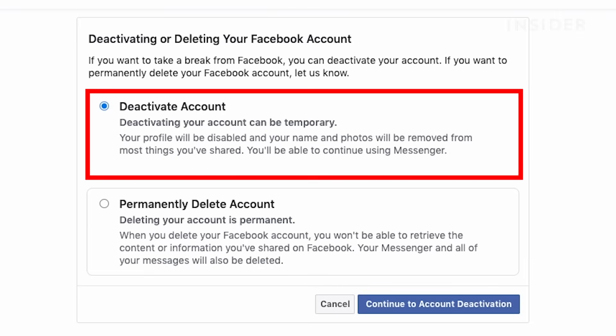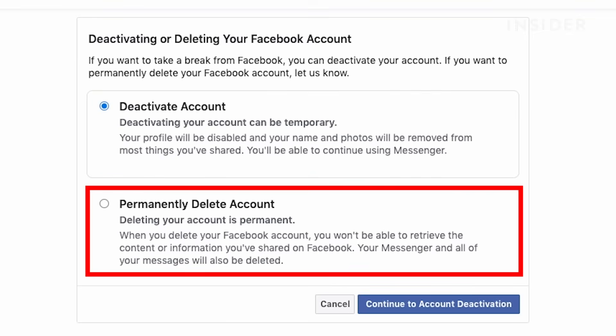According to Facebook, deactivating your account will strip your name and photos from most things you have shared, but you can still use Facebook Messenger. If you permanently delete your account, you won't be able to retrieve any of your content or info, including all of your messages.